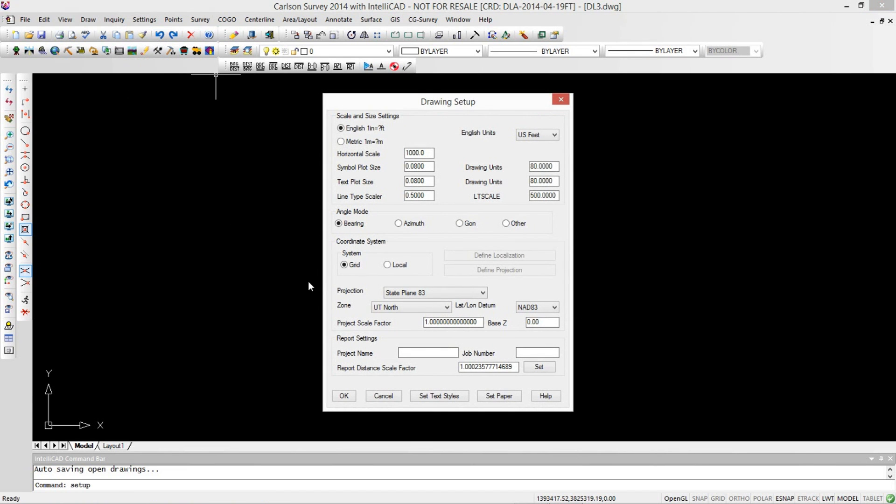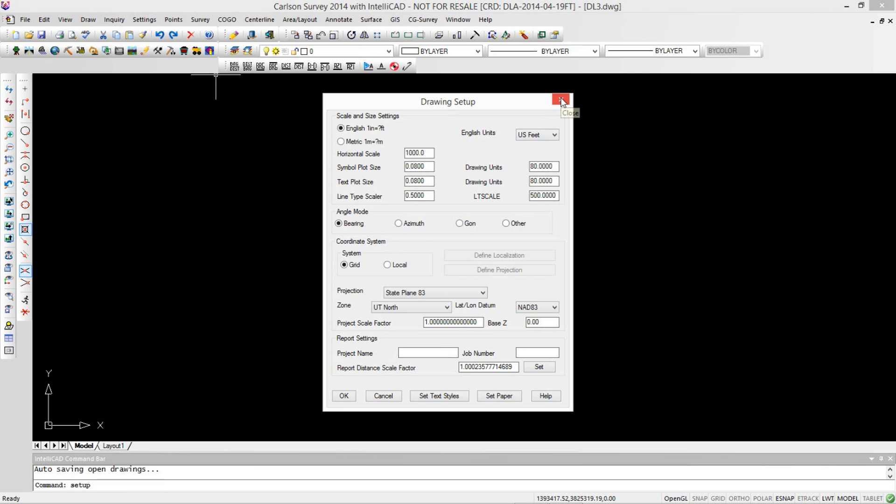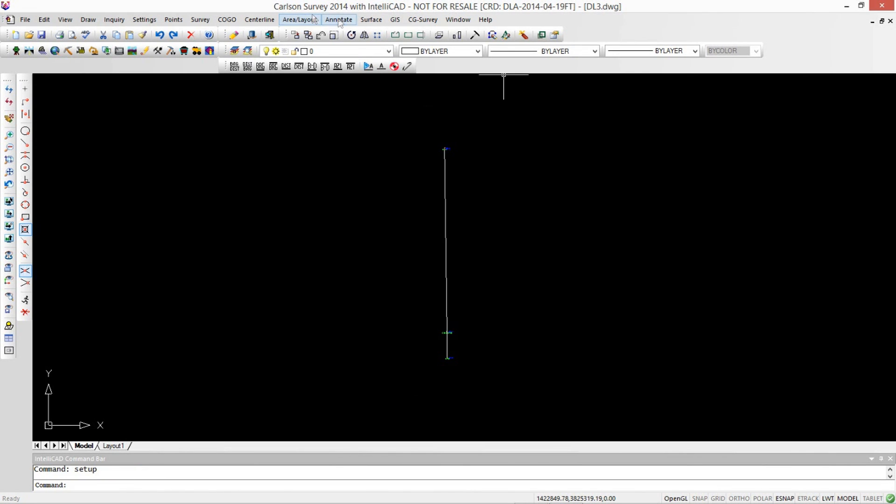In our drawing setup, we've established our grid system, State Plane Utah North, and calculated a distance scale factor to be used for that ground distance from our grid coordinate. Now that's not a project scale factor. Our project is at grid. This is just for doing annotation.